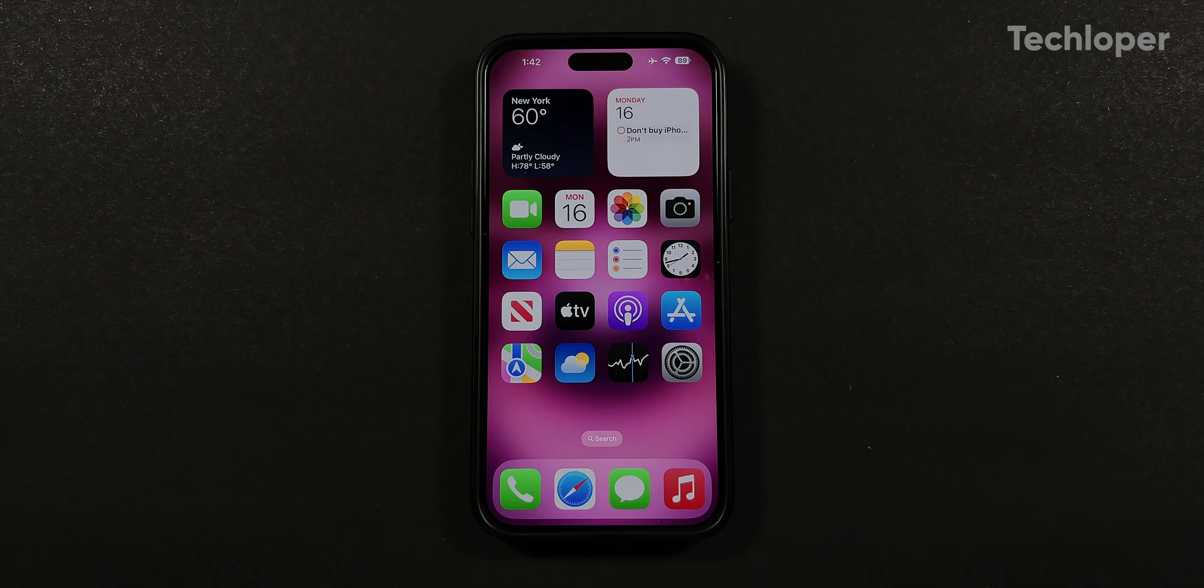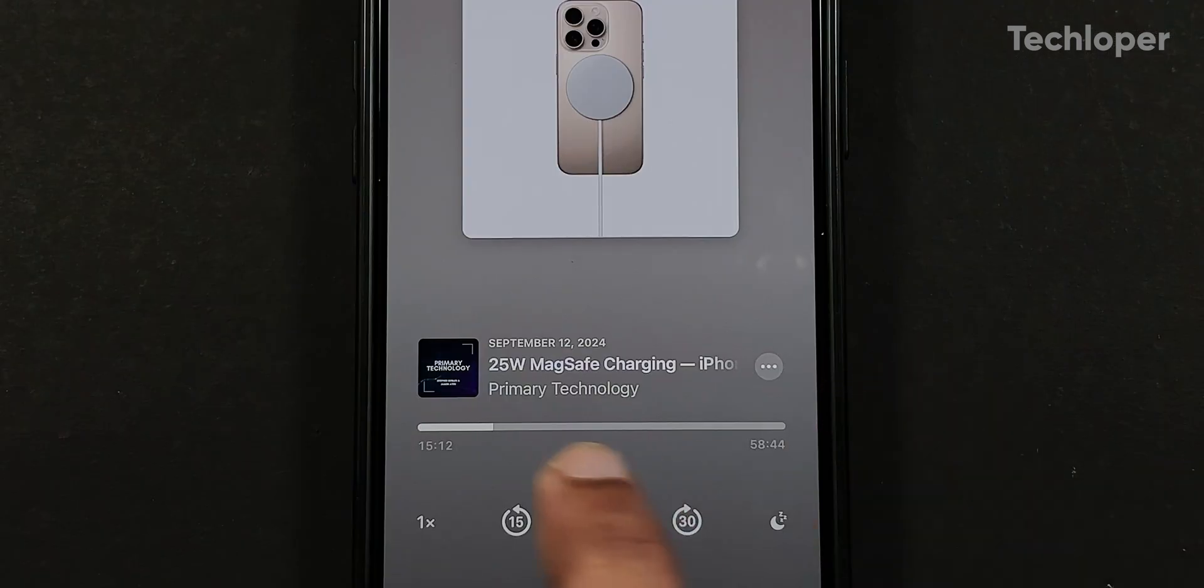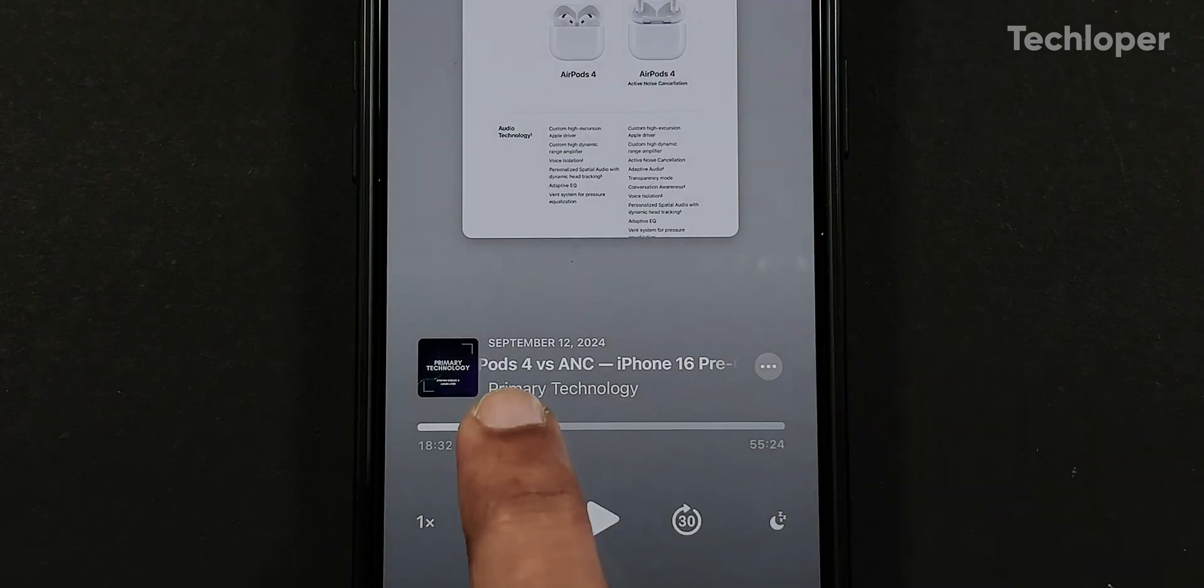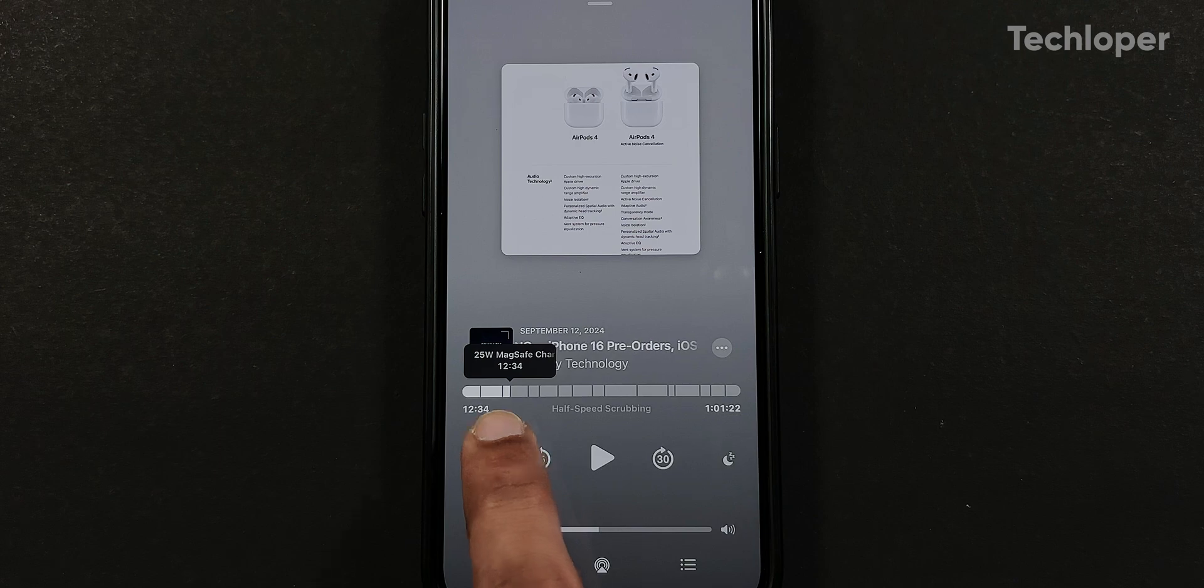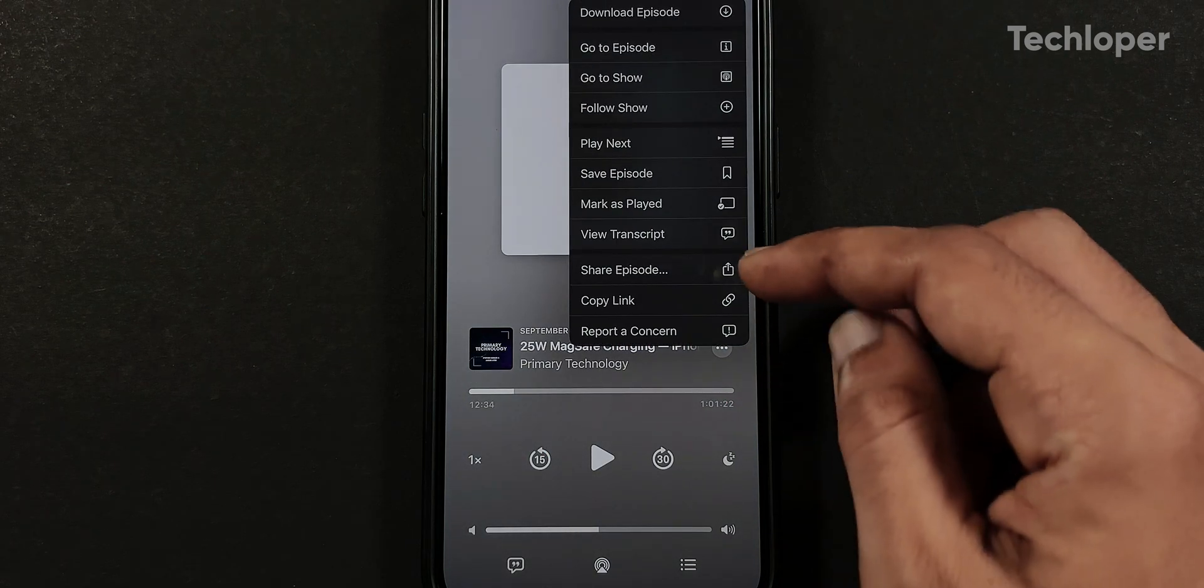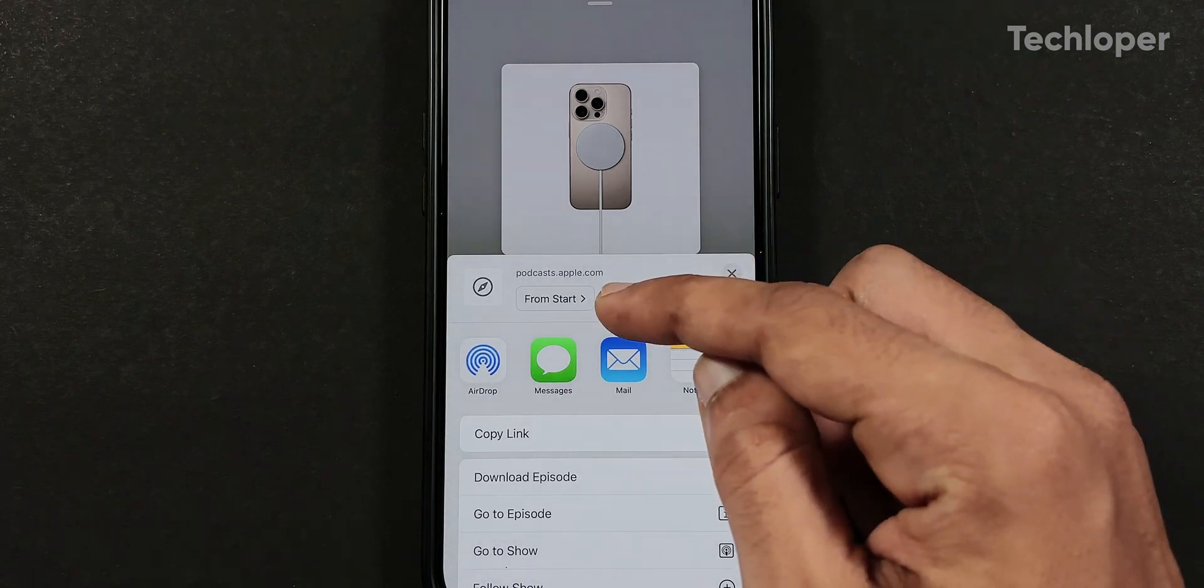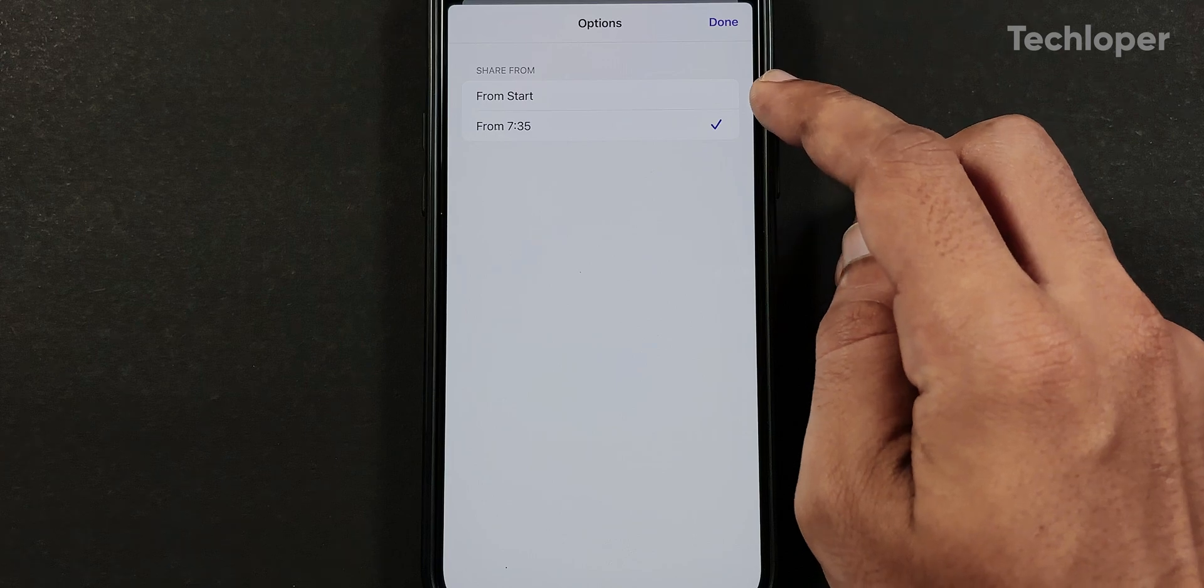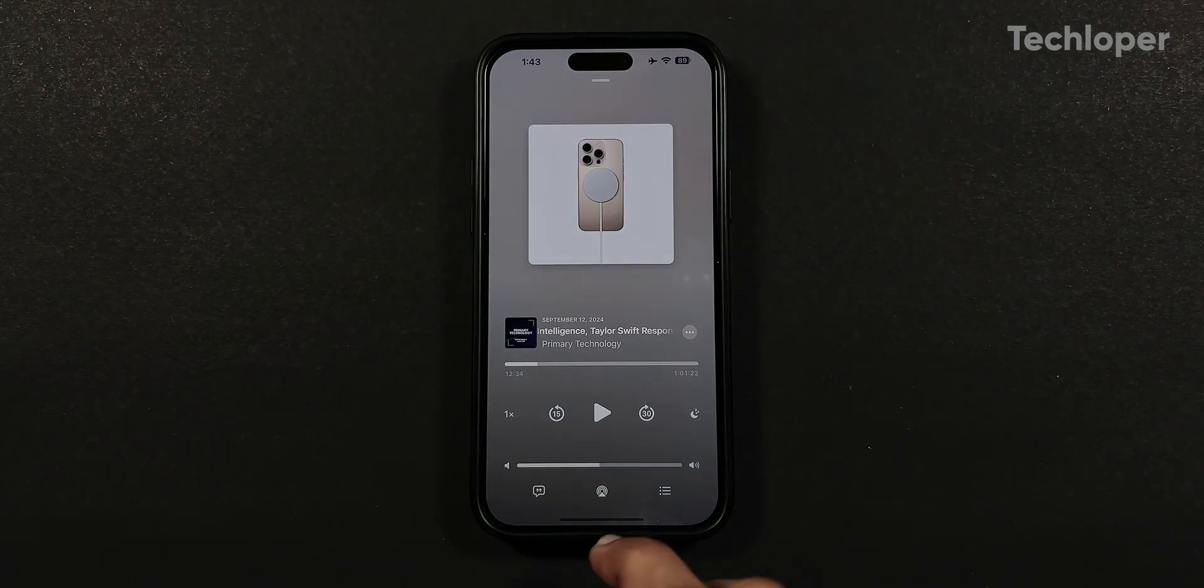In the podcast application, there are minor changes where if a podcast has chapters in it, you will notice it while scrubbing through the timeline with the chapter title and timestamp hovering above the scrubber. You can also share specific timestamps from the episodes by tapping on the three dot icon, tap on share episode, tap on from start, and you will notice the timestamp where the timeline is paused to share the podcast link to others.